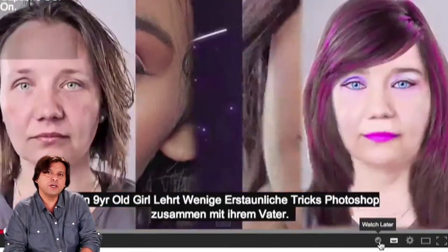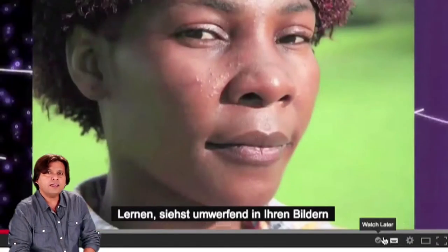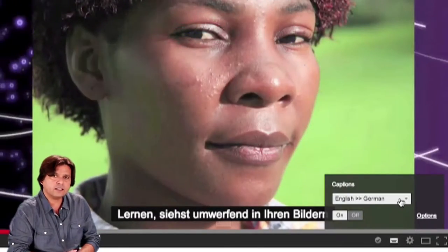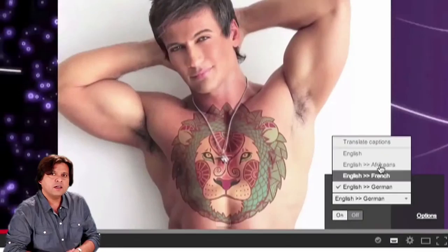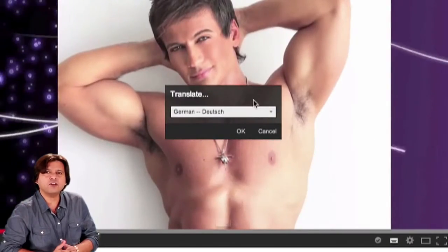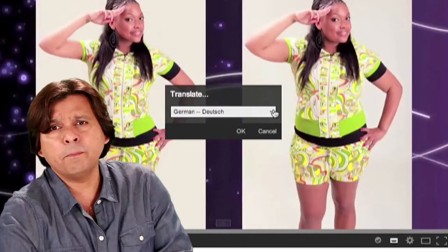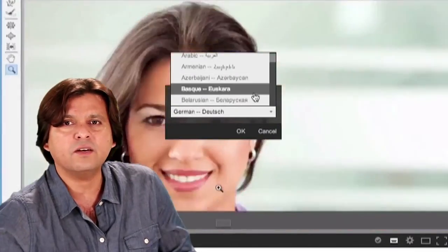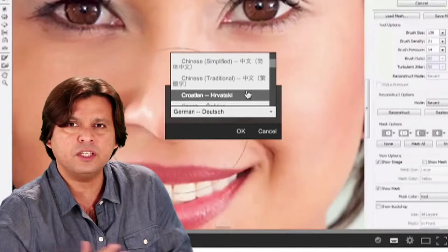All you have to do is go to captions, put them on, and then by using the Google Translate option, you can change it into any language of your choice. Be it anywhere in the world, you'll understand what we are trying to teach.